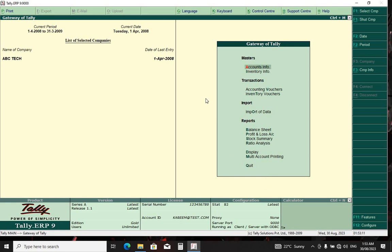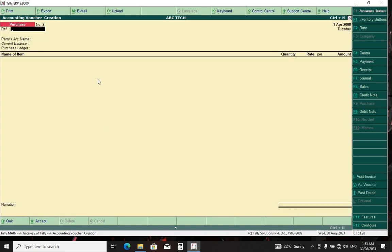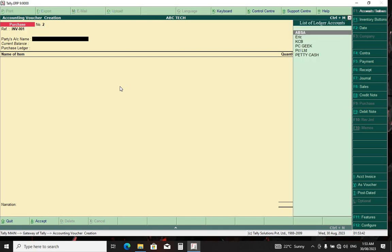Now the next thing to do — we are going to create accounting vouchers. You just double-click on Accounting Vouchers, then double-click on F9 to select it, or on the keyboard you can just press F9. Here you put the invoice number from your supplier. Press Enter, then select your supplier.